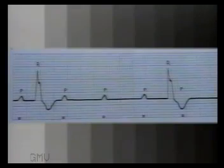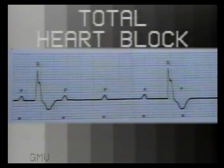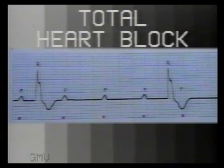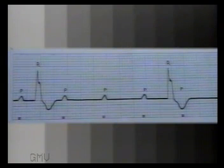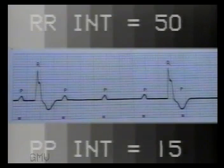Before heart rate is calculated, see whether the rhythm is regular. We must also remember that the RR interval actually measures the ventricular rate. In total heart block, where P waves do not correspond with the QRS complexes, the atrial rate should be calculated separately by measuring the number of small squares between two P waves and dividing 1500 by this number.